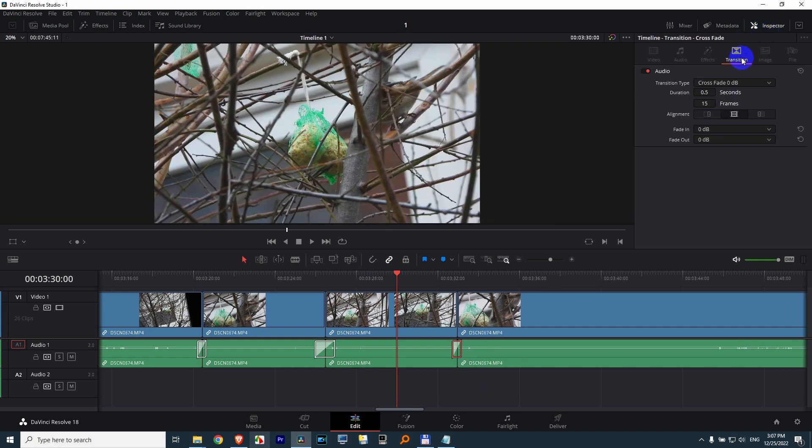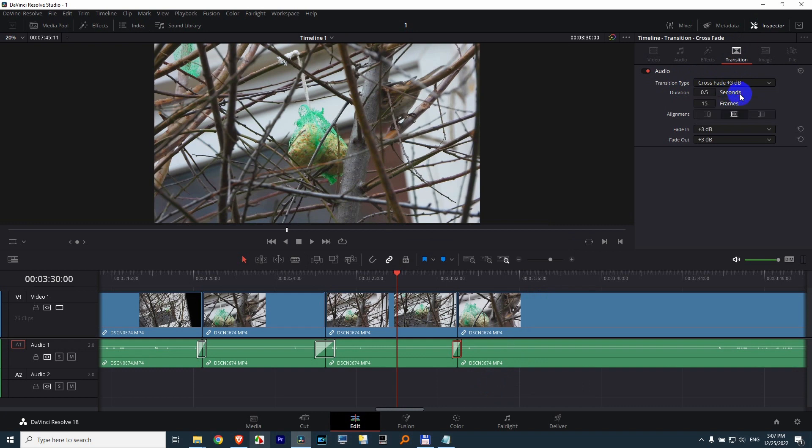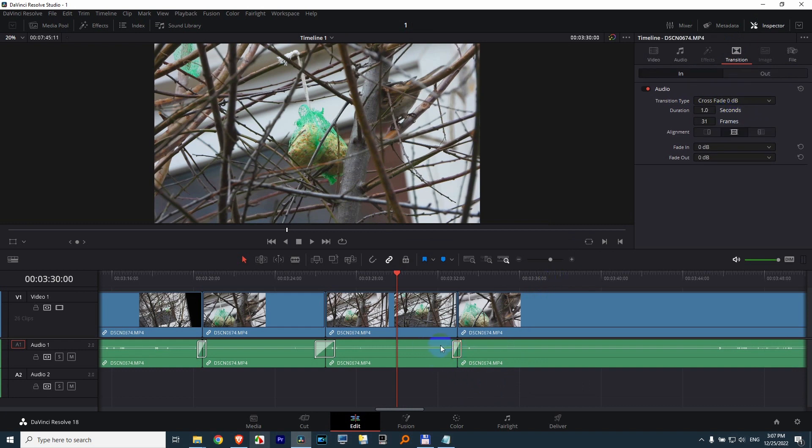Transition and Transition Type. Don't use 0dB, but use plus 3dB. And now the volume is much more constant.